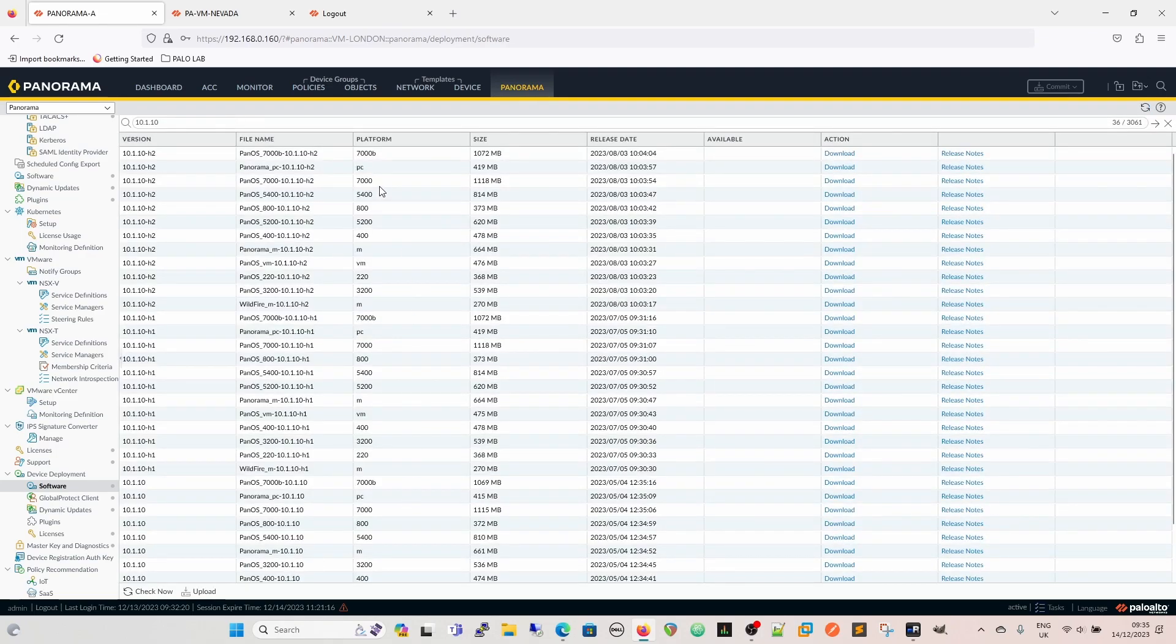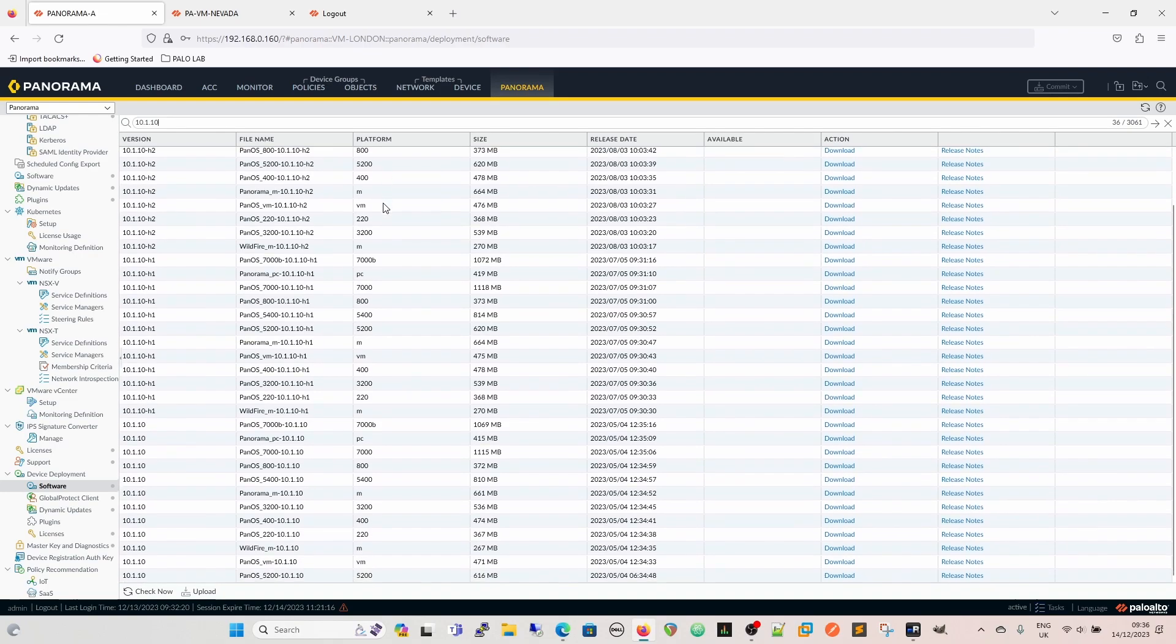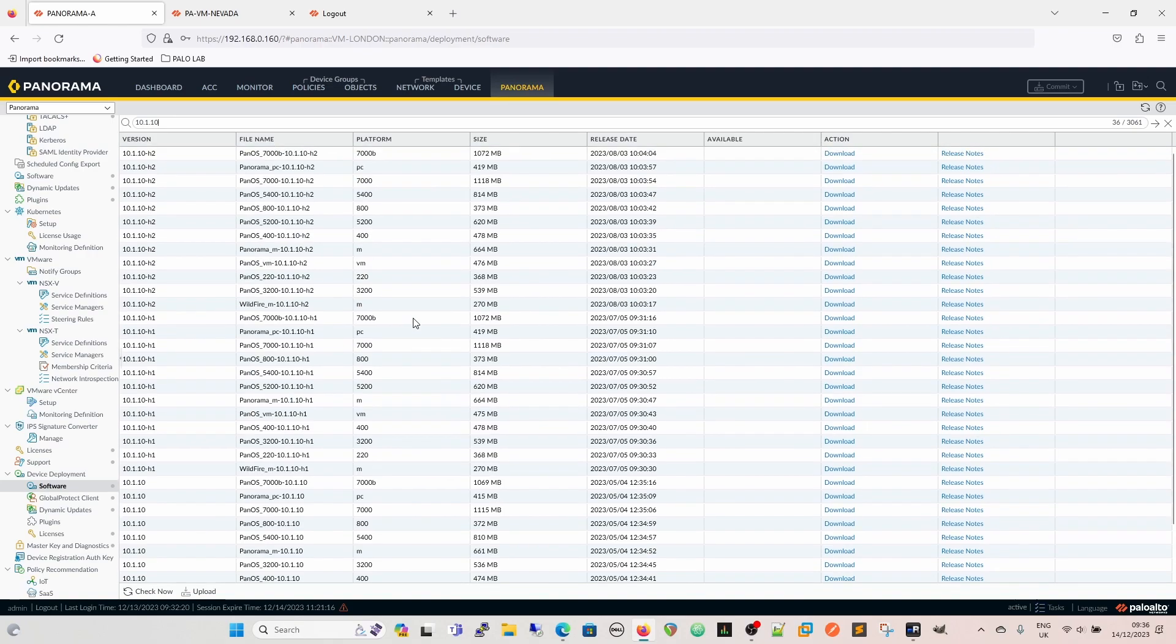And then we can see, so here we've got the options for everything that Panorama manages, as well as for itself. There's versions of the code, and it's done in platforms. So if we look at the platform there, we've got the M-Series, which is the log collectors, we have the 5200s, the 800s, the 5400s, the 5200s range, and the 7000s, and so on. And it's important that you pick the right version for the platform that you're pushing to, because otherwise it won't work.